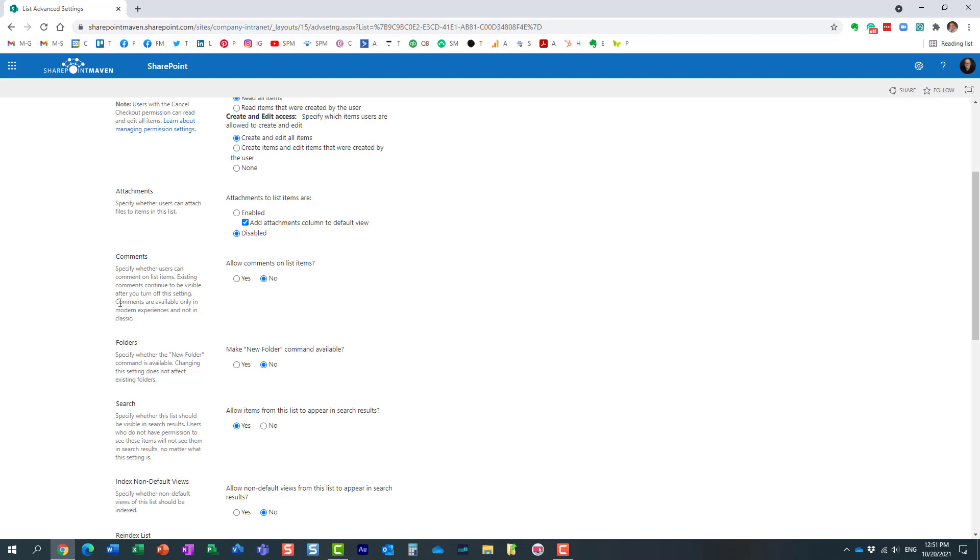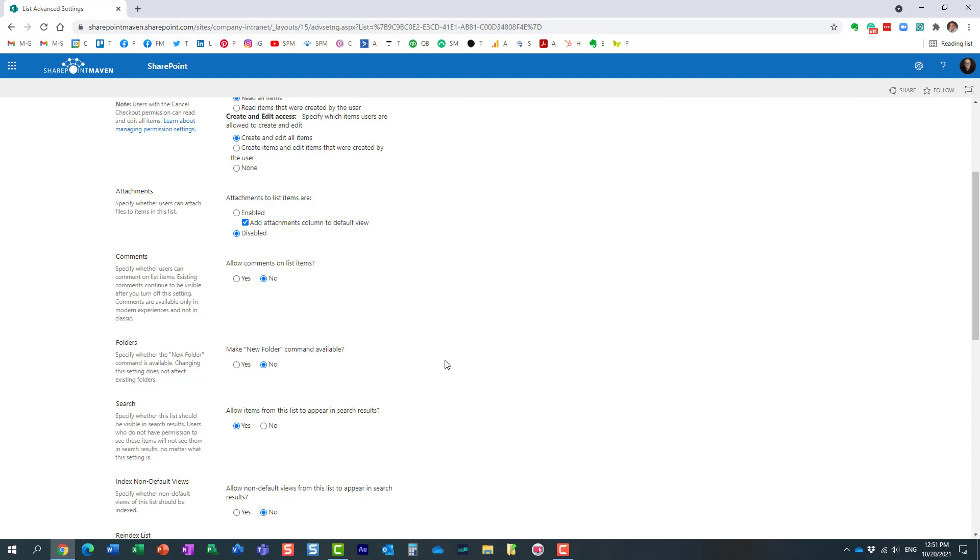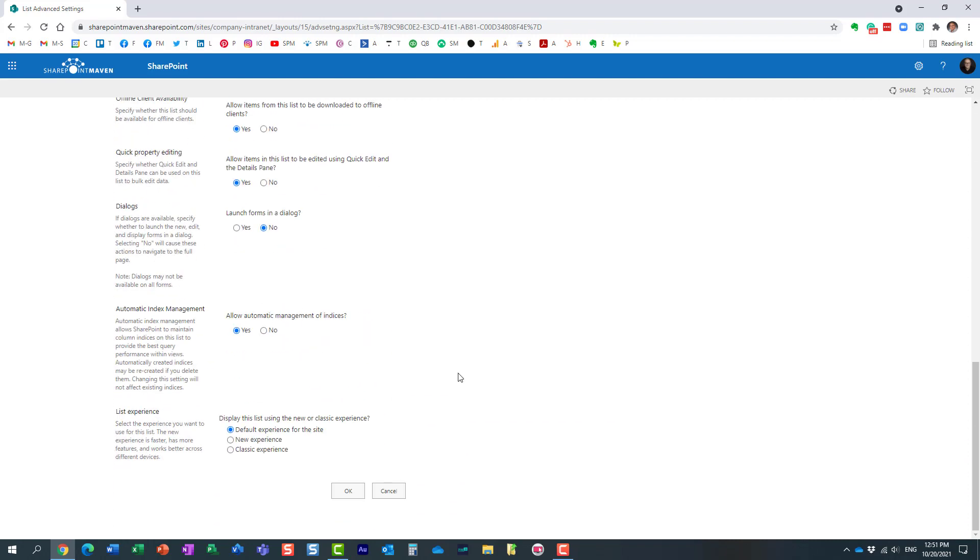Very important - it actually tells you right here that the existing comments are not going to go away. They will still be visible; it's just you are not going to be able to create any new comments.